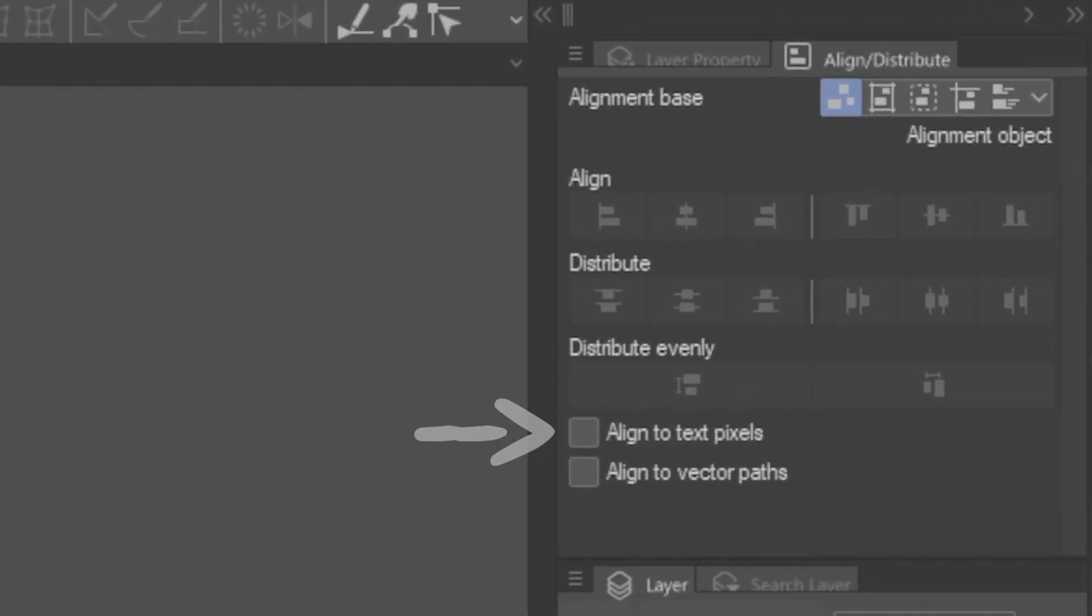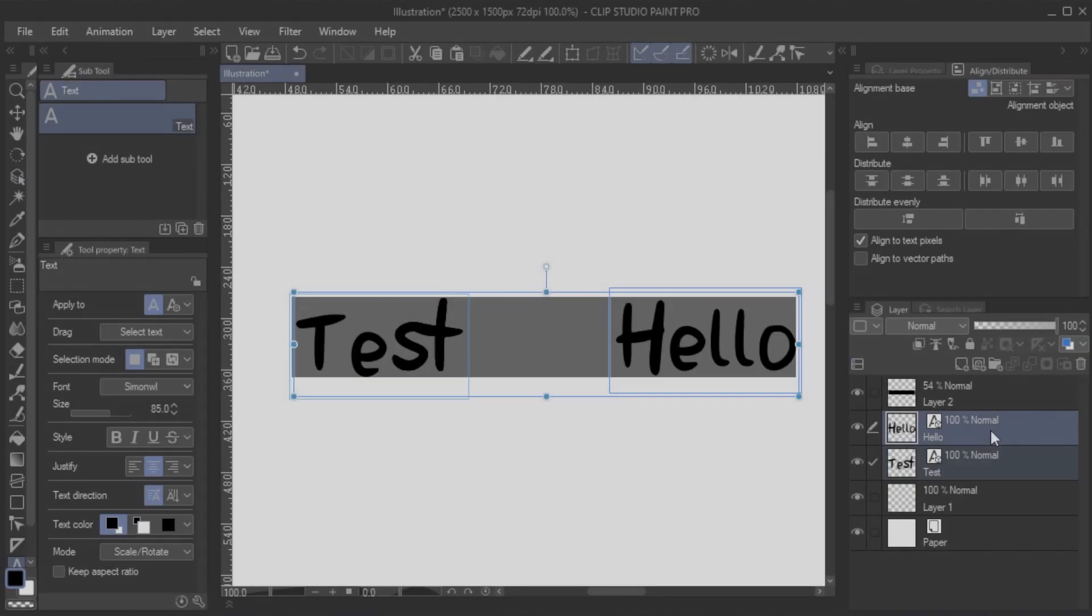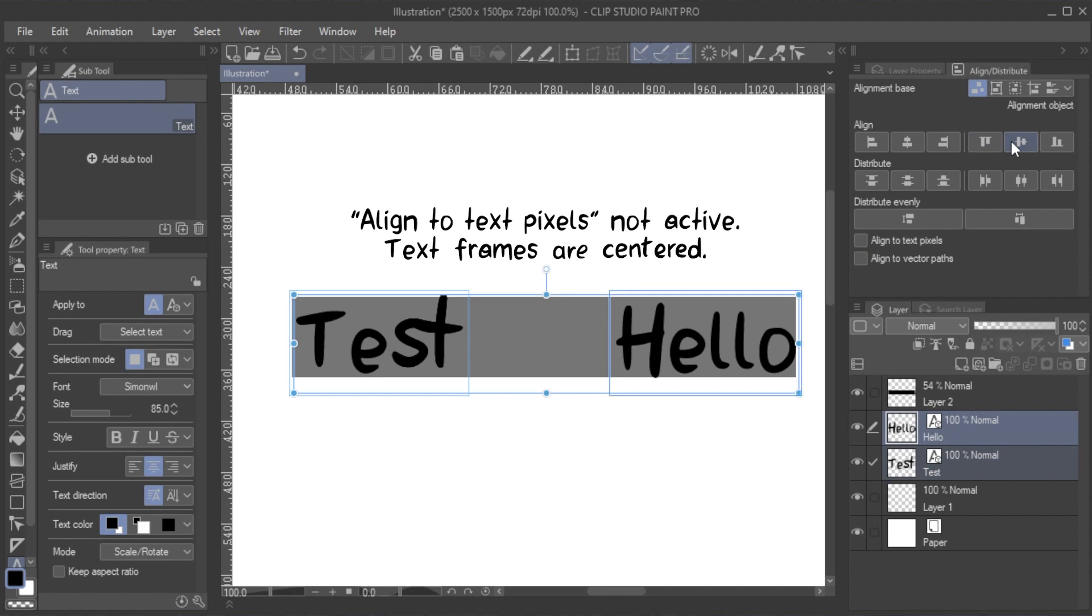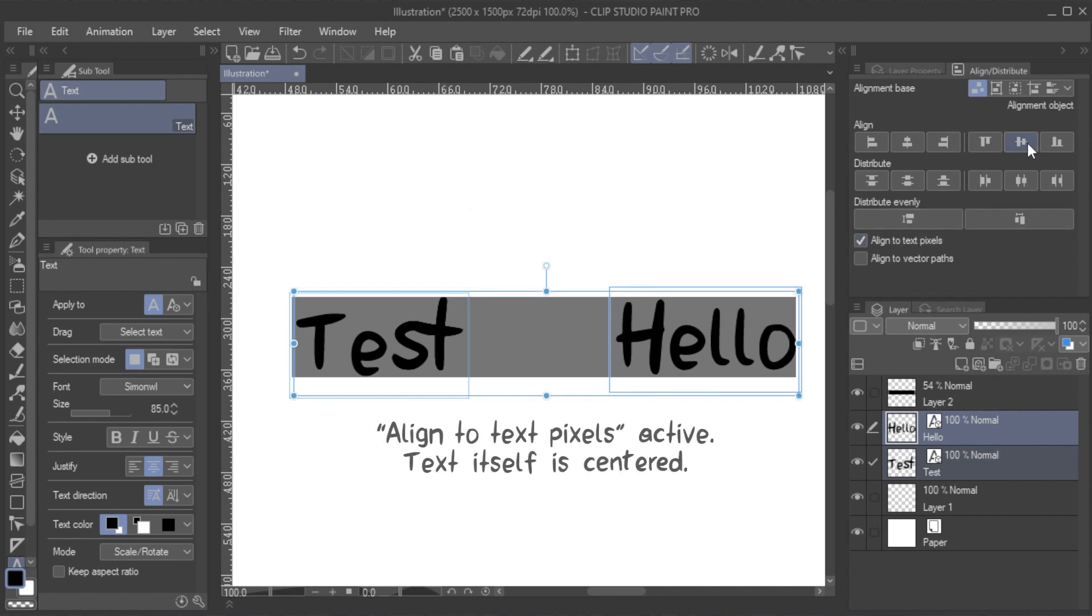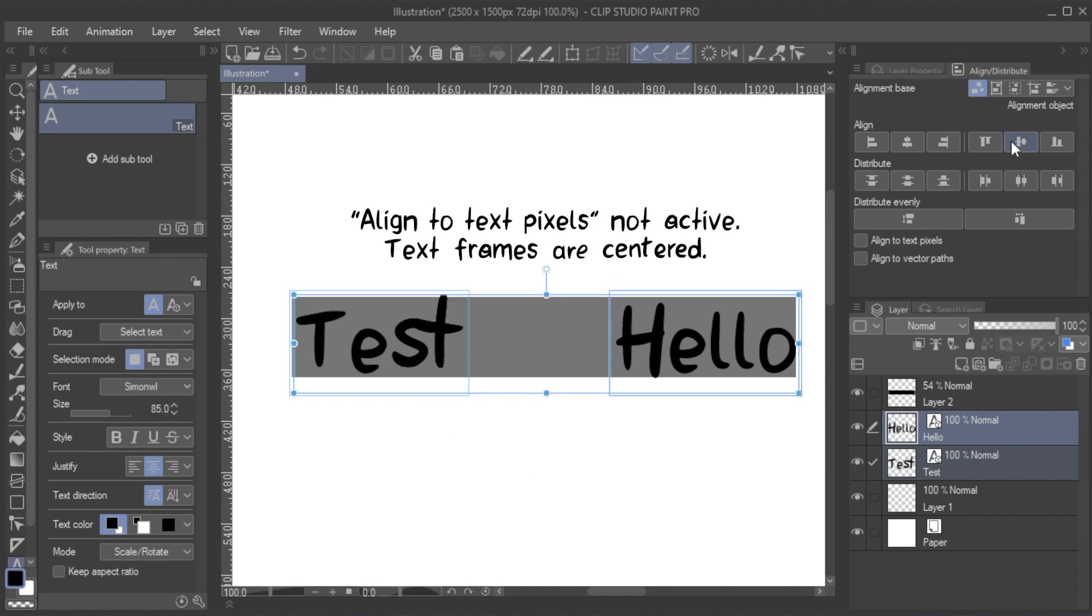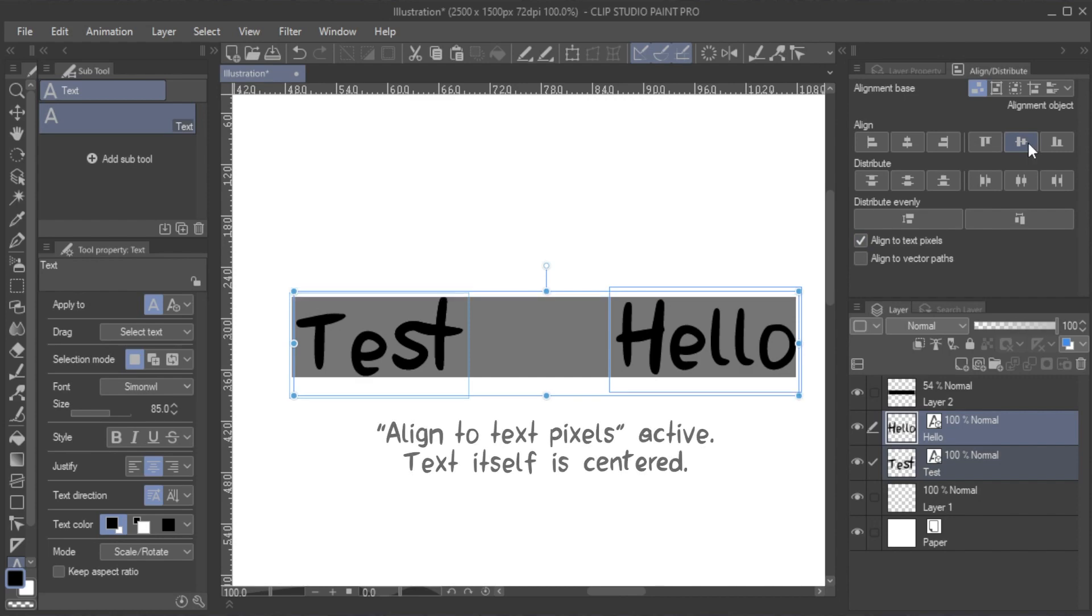Finally, there are two toggle options. You can choose to align to text pixels, which means that if you have a text frame pulled up, the frame will be ignored and only the actual text will be used. This can be a subtle option, but pay attention to the frame surrounding the text here and how it differentiates when the option is toggled on or off.